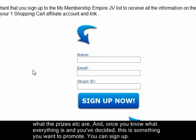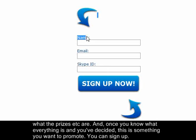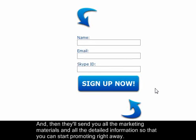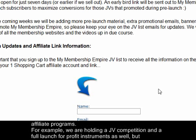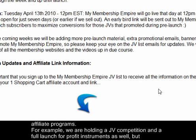Once you've decided you want to promote the product, sign up and they'll send you all the marketing materials and detailed information so you can start promoting right away. Some of these launches take place on ClickBank so all you need is a ClickBank account, while some have their own in-house affiliate programs — for example, IDA Affiliate, One Shopping Cart, or Infusionsoft.